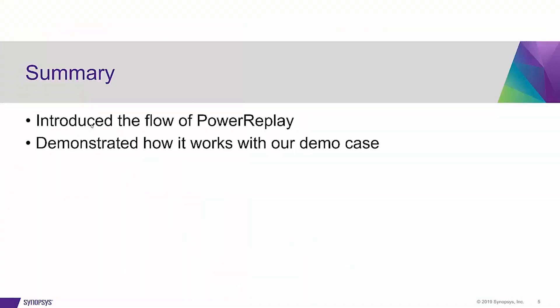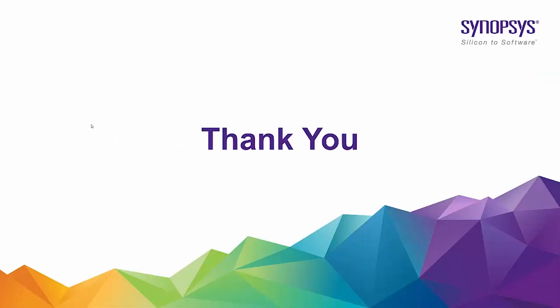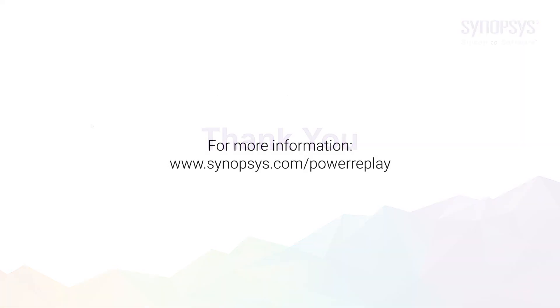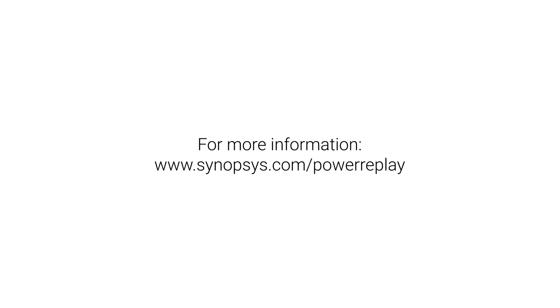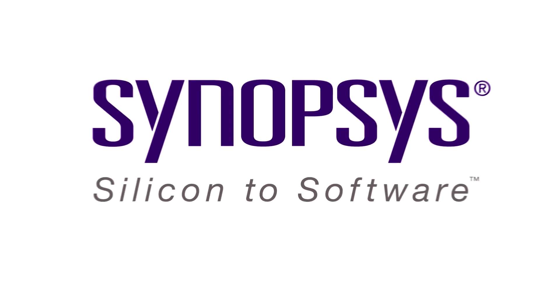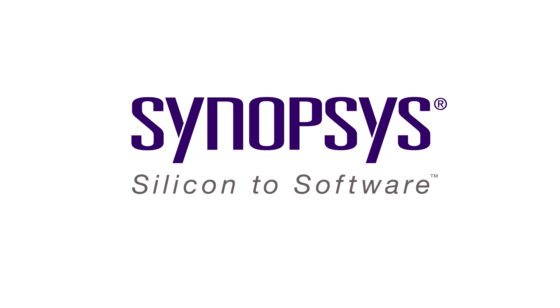We have introduced the flow of PowerReplay and also demonstrated how it works with our demo case. I hope this video helps you to understand the product PowerReplay. I hope you enjoyed it.